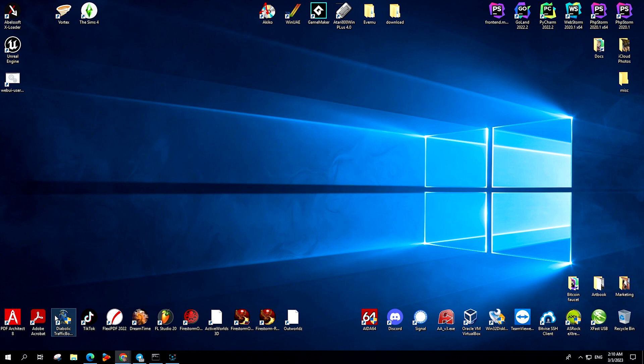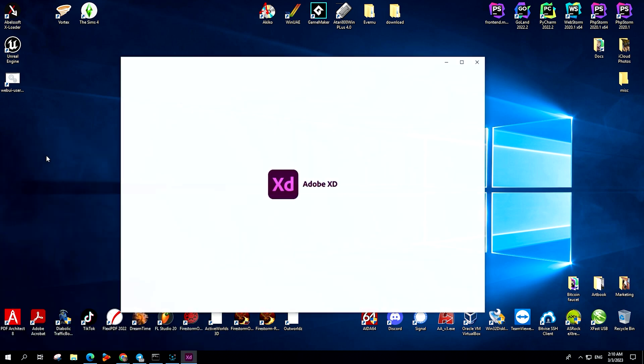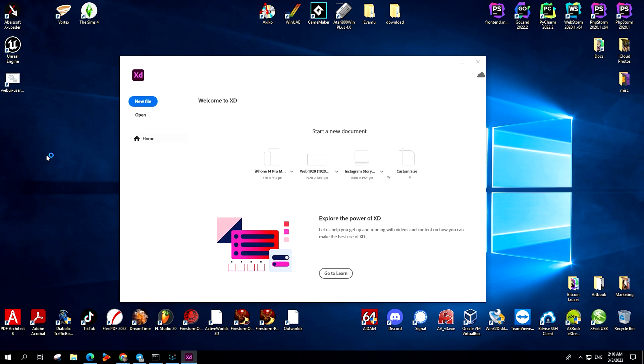In this video, I will show you the easiest way to find the installation folder for Adobe XD. Sometimes it can be difficult to locate the Adobe XD folder, as it is not in the same directory as the other Adobe products.